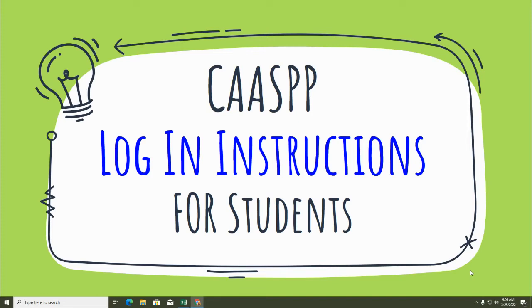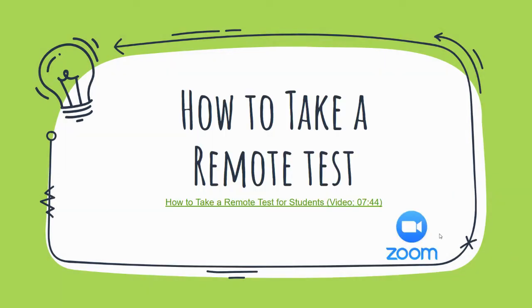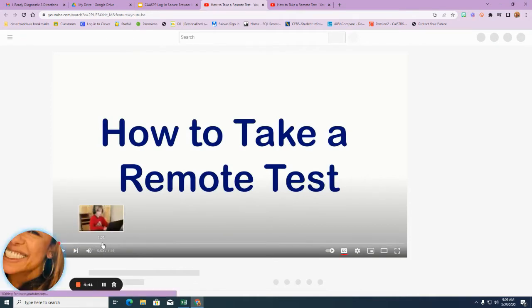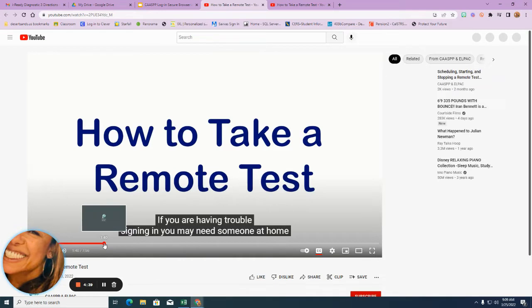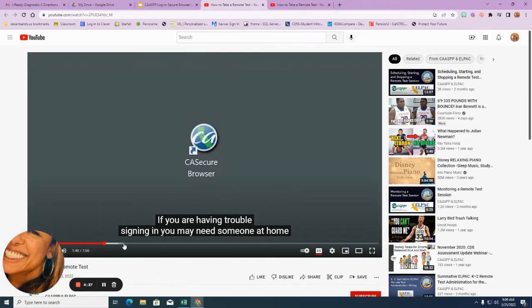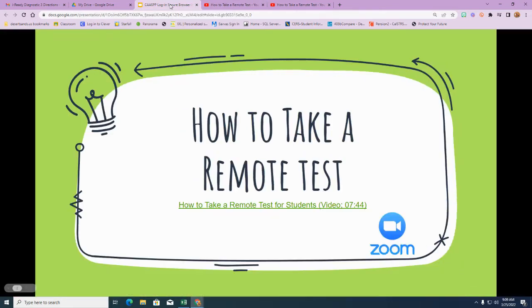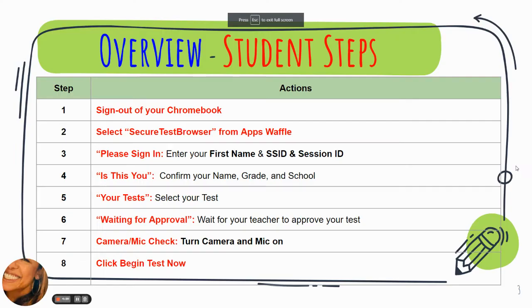Good morning Summit and Horizon students. This is a quick video to remind you how to log in for your CAASPP test in the next few weeks. The first link here is a video that will take you to YouTube — it will show you a student taking a remote test. For those of you on campus, the same rules apply. It will take you through a couple of screens that should remind you what you need to do on the day of the test. That link is on the first slide.